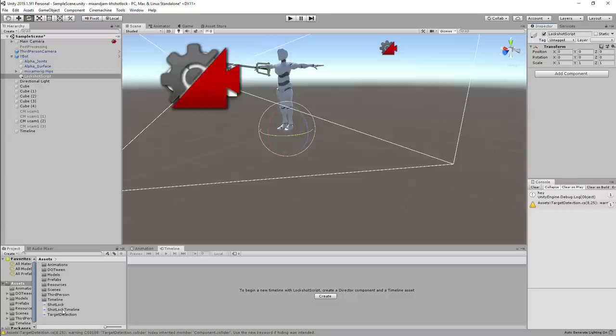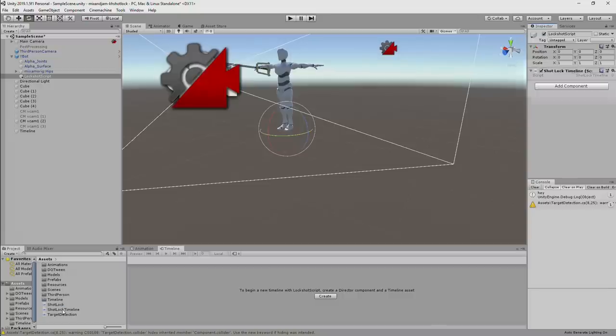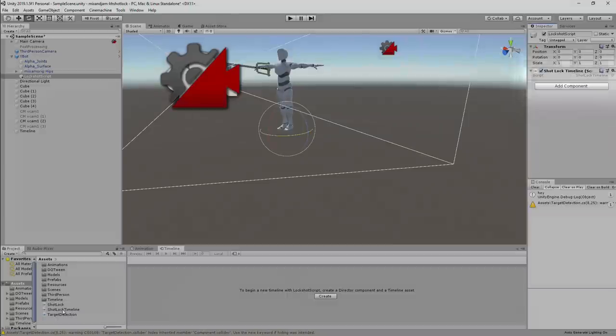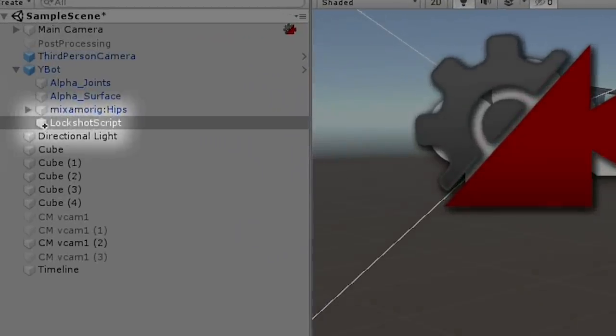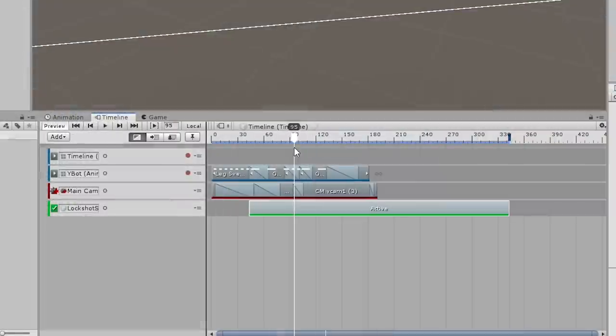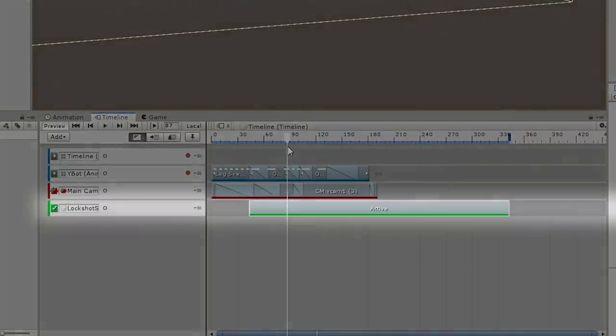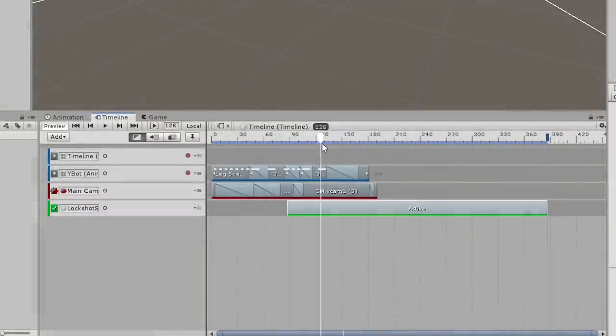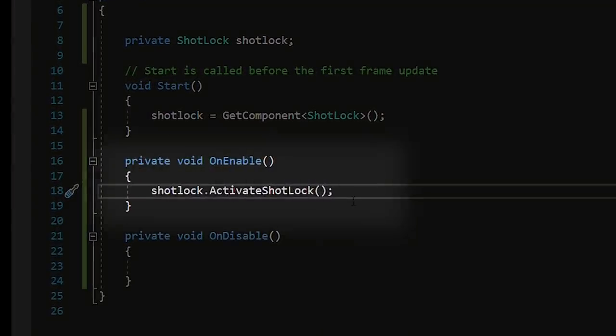To make the ShotLock attack start only on the specific frame of the cinematic, I attached the original code bit with that behavior to another game object and used the timeline activation track. In that way, I can enable the code in the timeline and use the on enable function to execute the code.